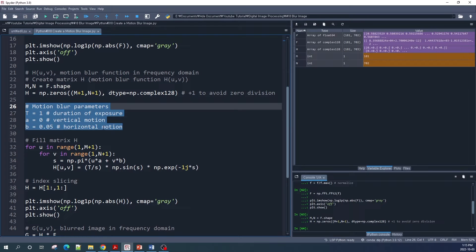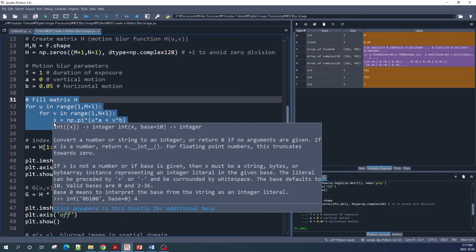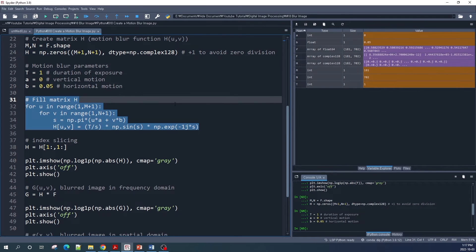This setup will give us a motion blur image only in the horizontal direction, as we will see in a moment. Next we fill the values in matrix H using a for loop, following the motion blur function equation shown in the presentation slide. The for loops start from 1 up to M+1 and N+1 to avoid zero division. That is why when we create matrix H using np.zeros we add one extra row and one extra column.